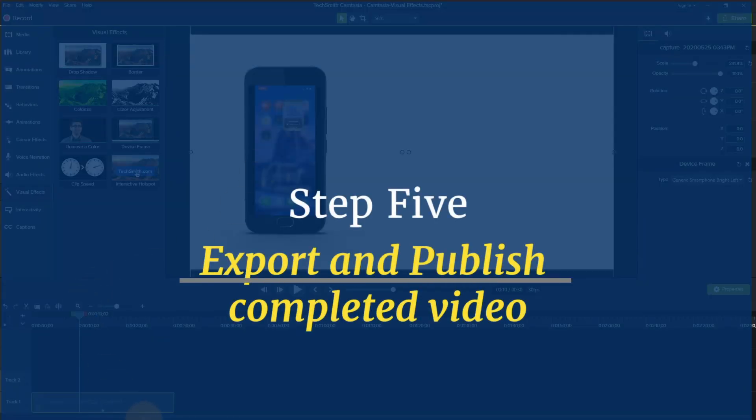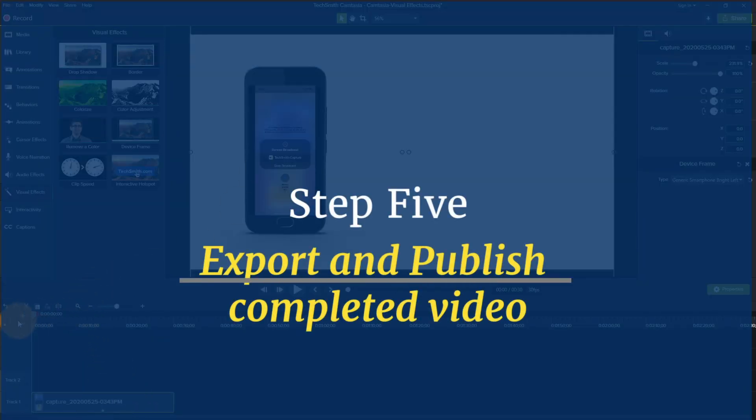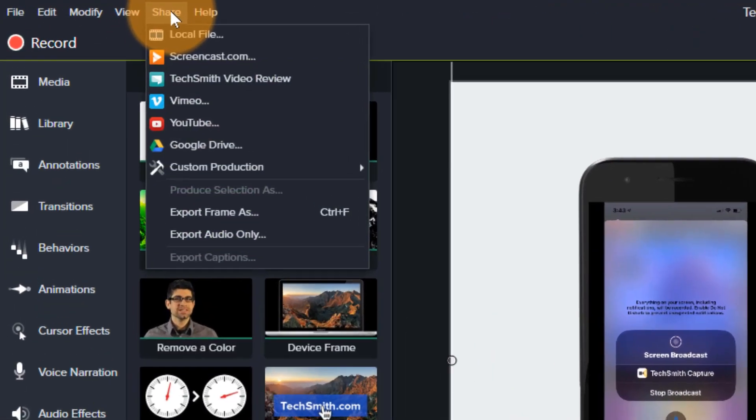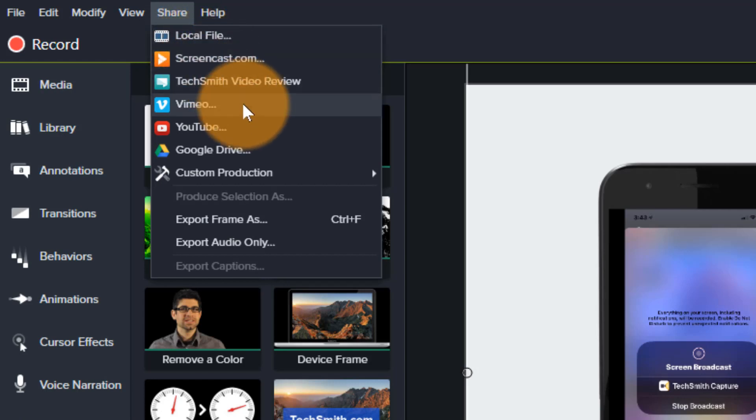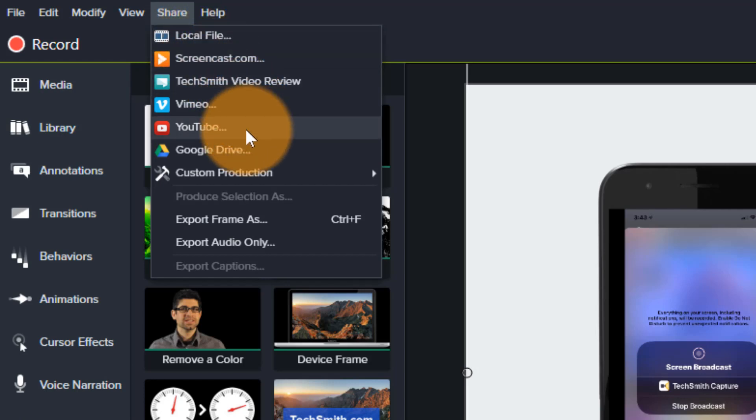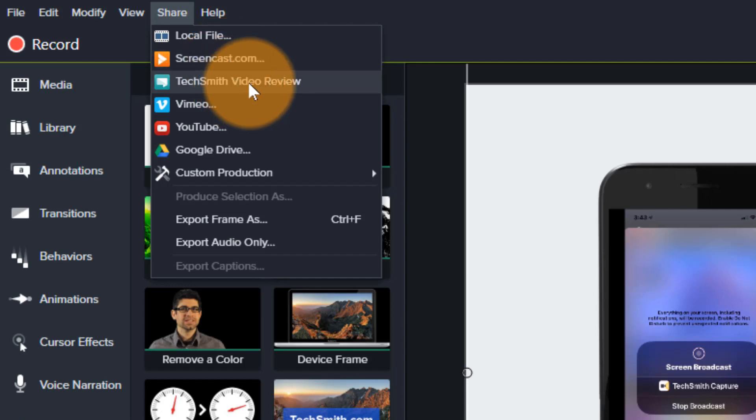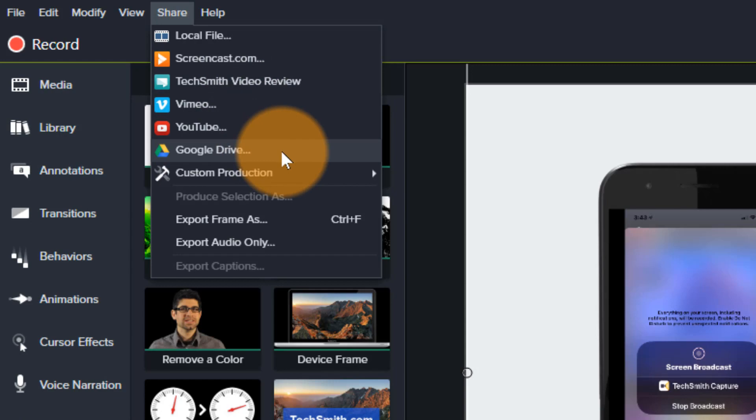So now the next thing that you need to do is when you're finished, let's say we like this and this is what we wanted to use. You come up here to share and then you can either go to local file or you can share it or send it to a number of places, one of which is their own proprietary hosting site, which is called screencast.com. You can do a TechSmith video review. If you have a client and you need or a team that you're working with and you want them to review the video, you have an option to do that.